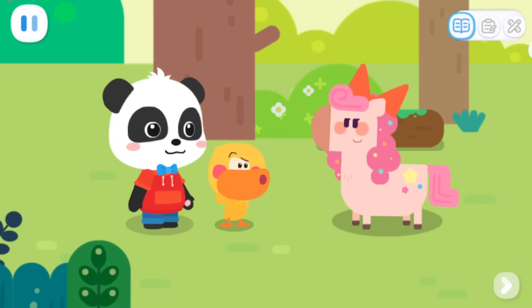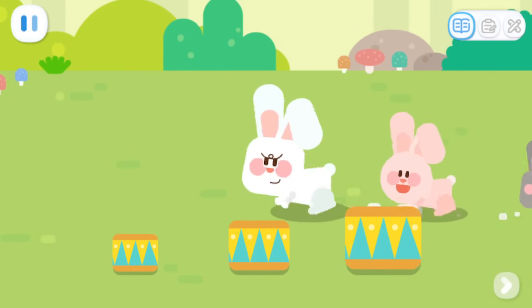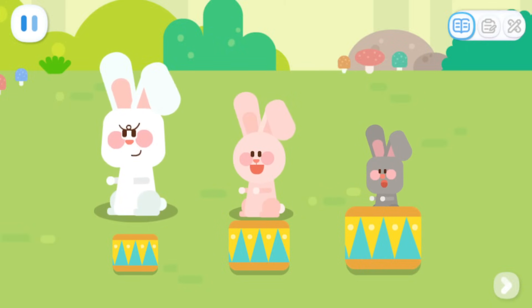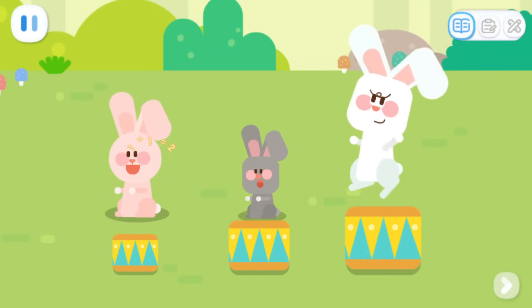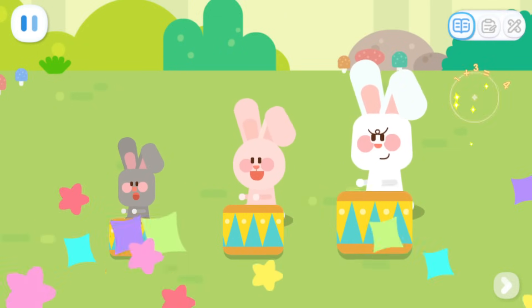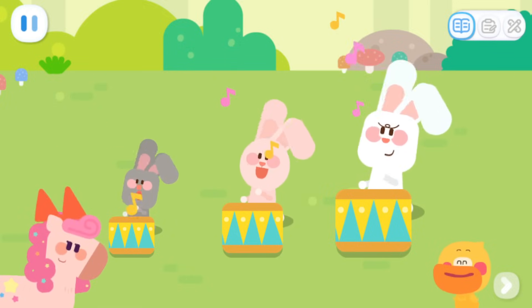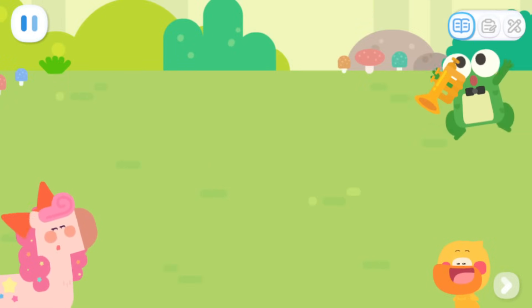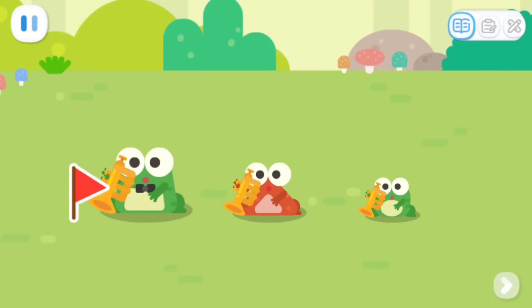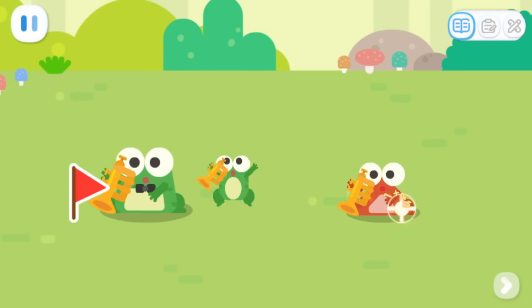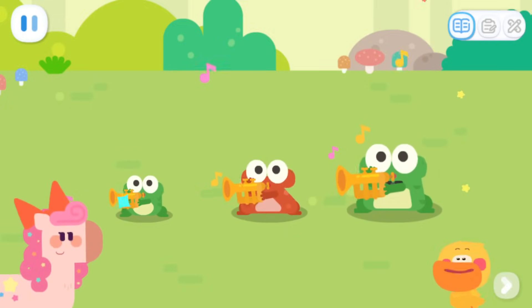How do we arrange them? From left to right, these drums look bigger and bigger — they are lined up from small to big! Follow the same order and arrange the bunnies! The line looks much better now! Next is the trumpet-playing frog band! From this side, line up from smallest to largest! Great job!